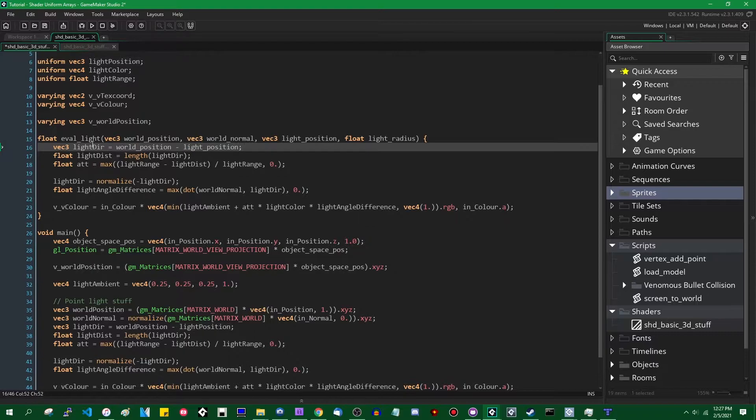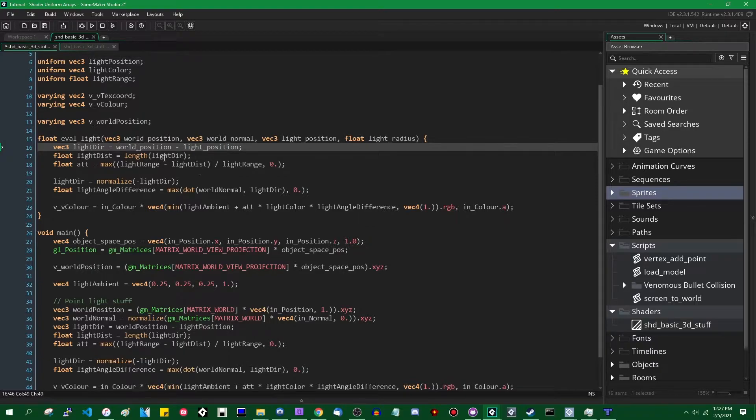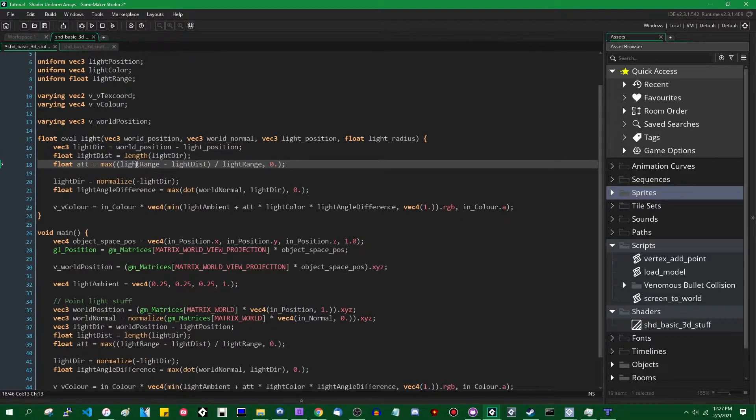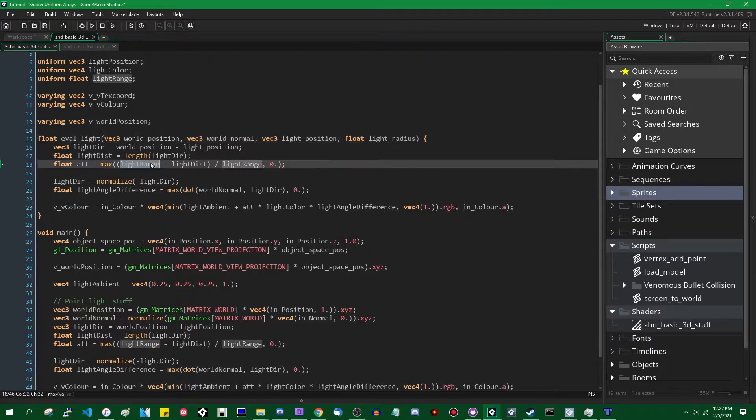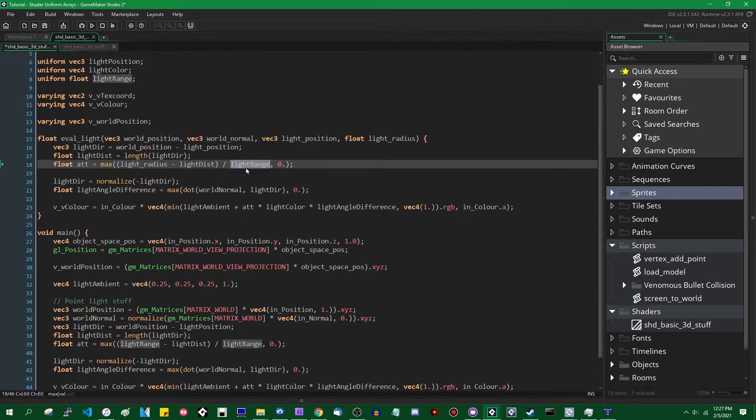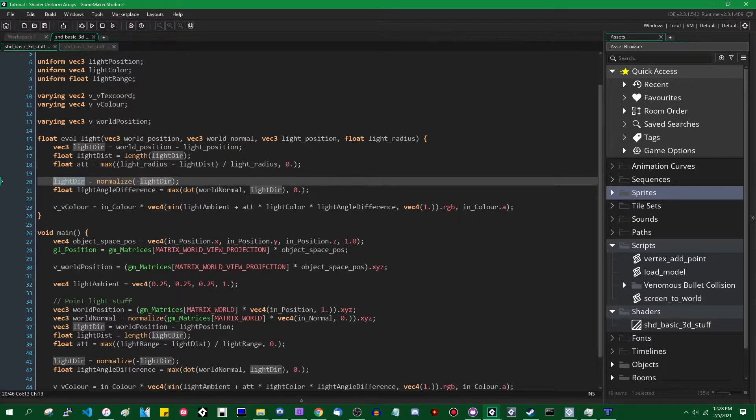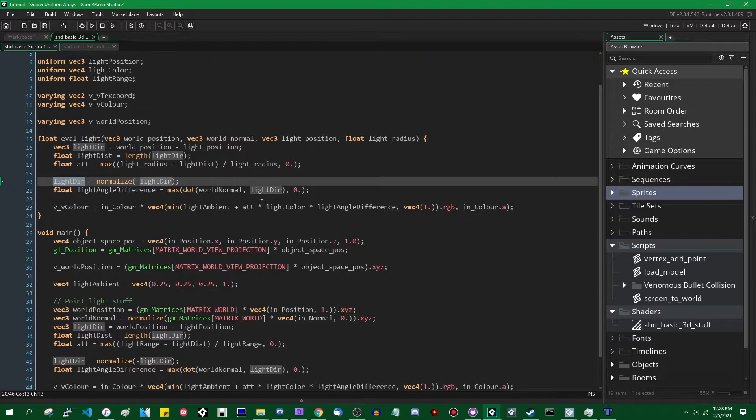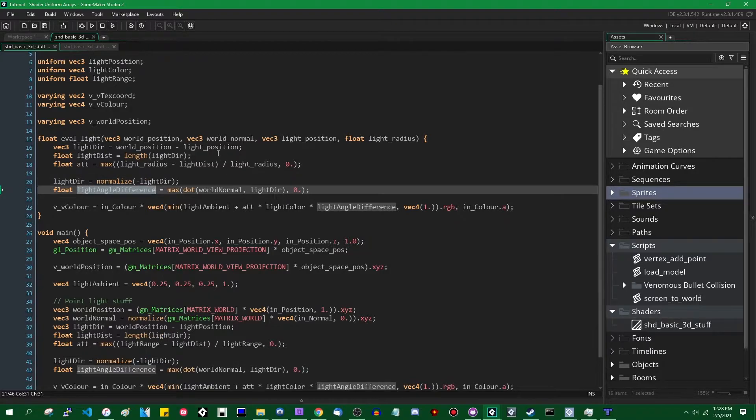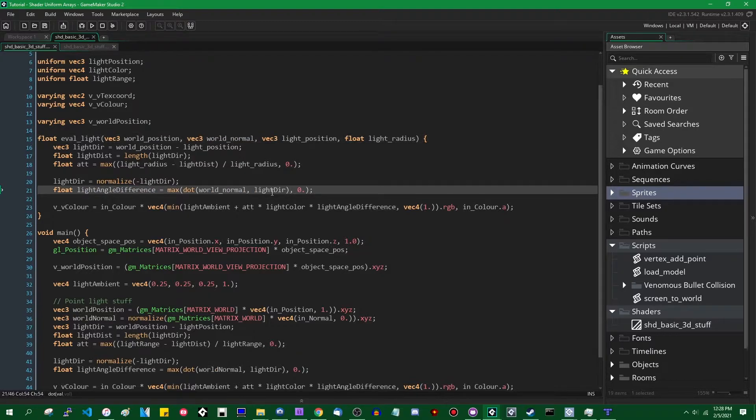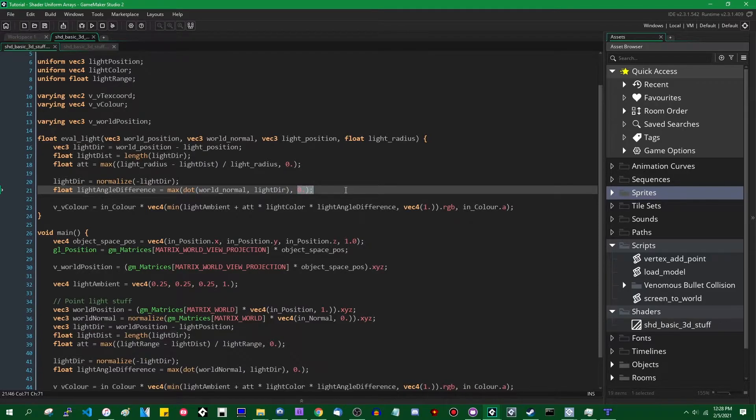So the light's direction is world position minus light position. The light distance is the length of the light direction vector. The attenuation is going to be this expression. So light range is now light_radius. So let's update that variable name. Light direction is going to be normalized so that it has a unit length of one. Light angle difference is going to be the maximum of the dot product of the world normal and the light direction value over here and zero. So you can't have a negative amount of light because that would just be dumb.